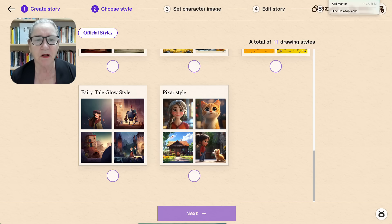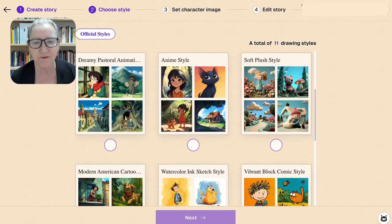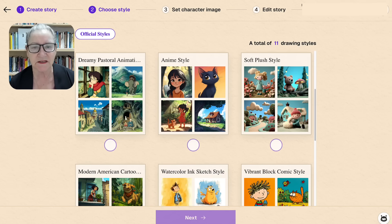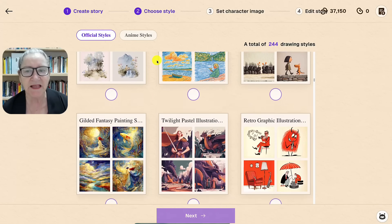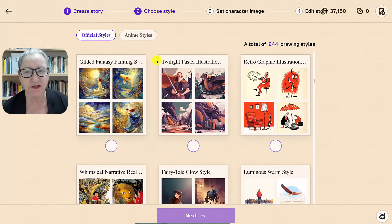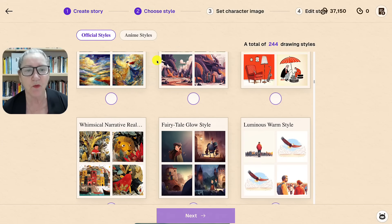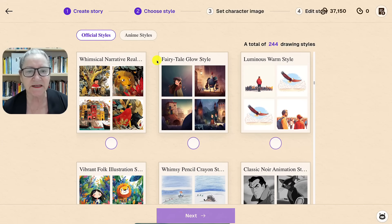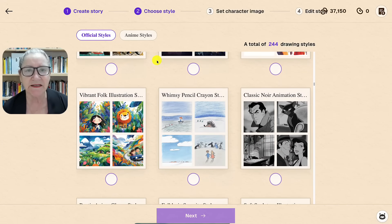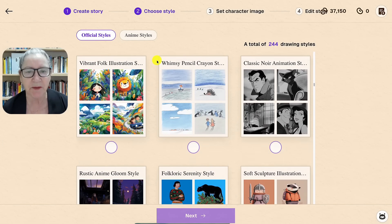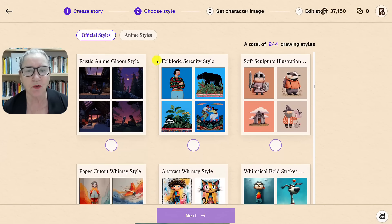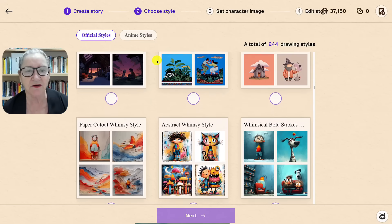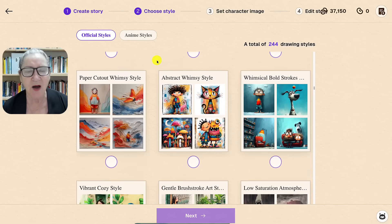There are multiple beautiful presets: storybook, watercolor, 3D, classic illustration, and more. Selecting a style instantly applies it to your entire project.